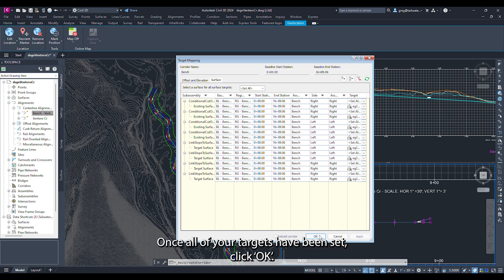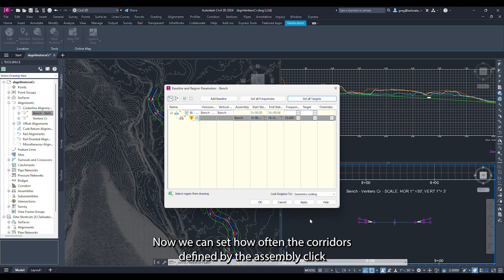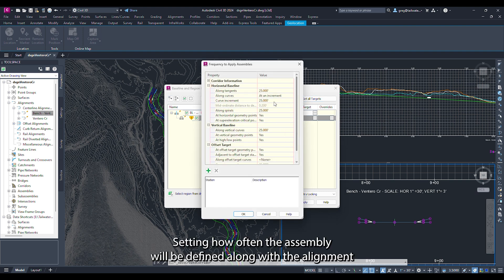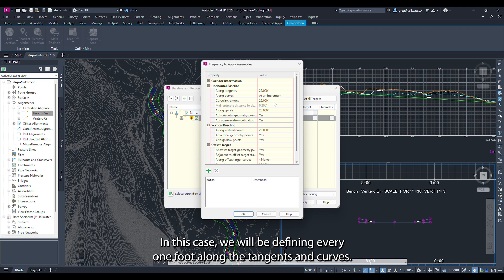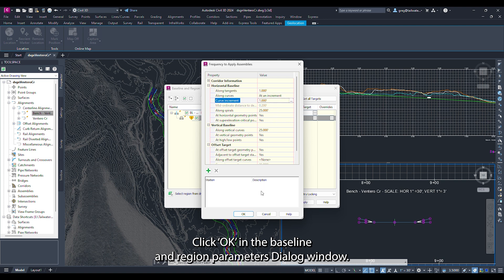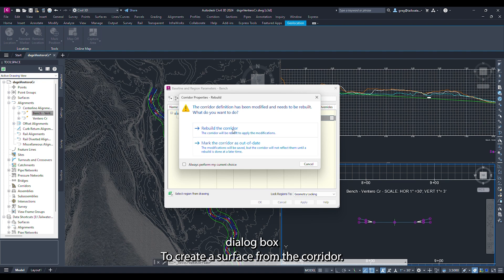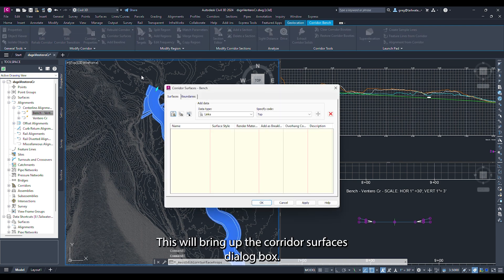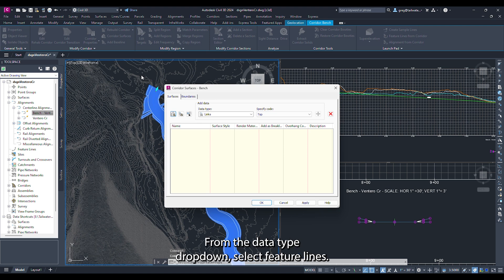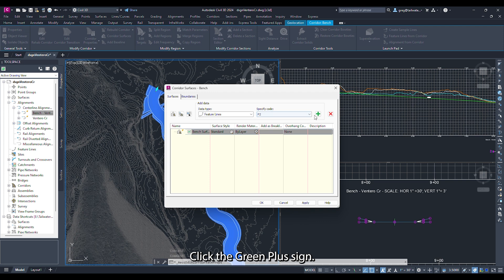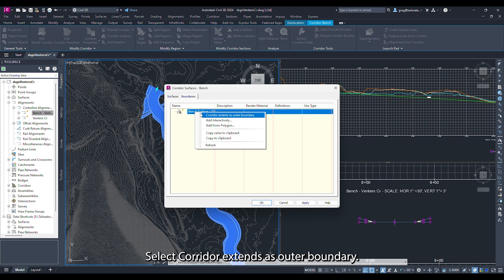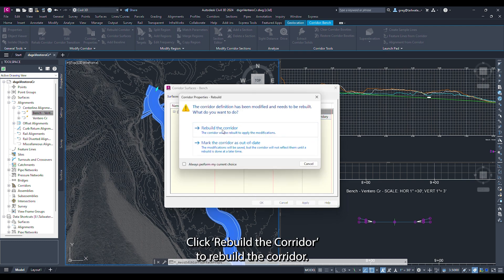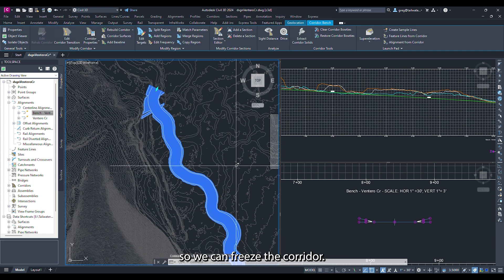Once all targets have been set click ok. Now we can set how often the corridor is defined by the assembly — click set all frequencies or the ellipsis in the frequency column, setting how often the assembly will be defined along the alignment. In this case we will define every one foot along tangents and curves. Click ok in the baseline and region parameters dialog window, then click rebuild the corridor. To create a surface from the corridor click on the corridor and in the ribbon click corridor surfaces. In the dialog click the icon on the left, select feature lines from the data type drop down, and click the green plus sign. Click the boundaries tab, right click the surface name, and select corridor extents as outer boundary. Click ok then rebuild the corridor. Create a new layer to freeze the corridor by typing LA into the command line, creating and naming the layer, and setting it to frozen.